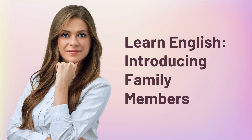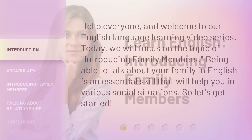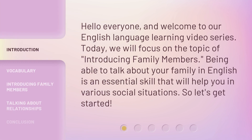Learn English: Introducing Family Members. Hello everyone, and welcome to our English language learning video series. Today, we will focus on the topic of introducing family members. Being able to talk about your family in English is an essential skill that will help you in various social situations. So, let's get started.